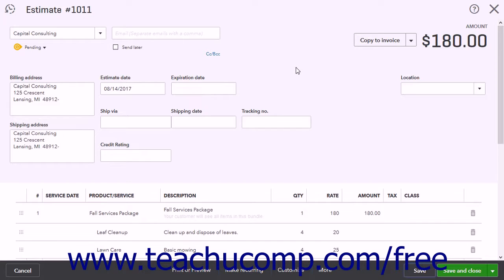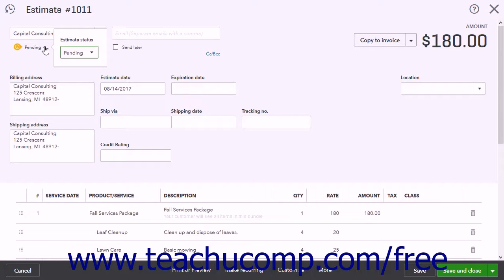To change an estimate's status, open the estimate within the Estimate window. Click the Current Estimate Status shown below the customer's name to open a drop-down menu that contains an Estimate Status drop-down. Then use the Estimate Status drop-down to select either the Closed, Accepted, Pending, or Rejected status.